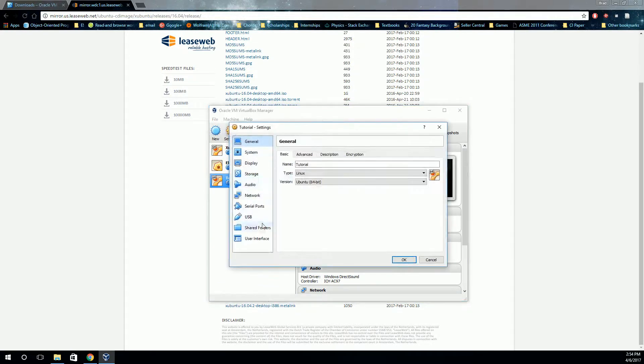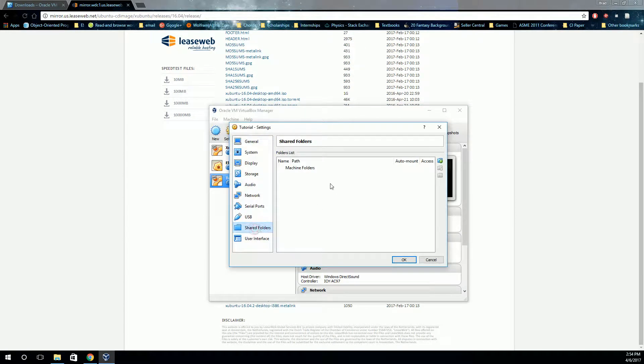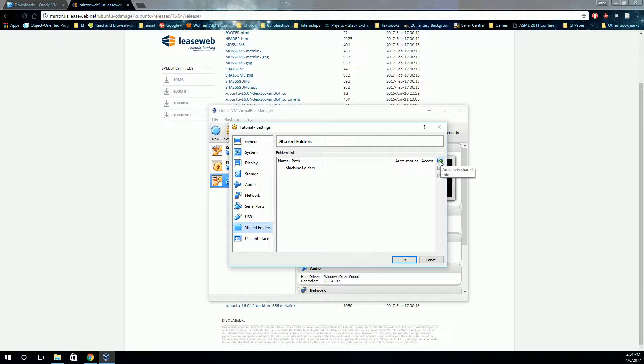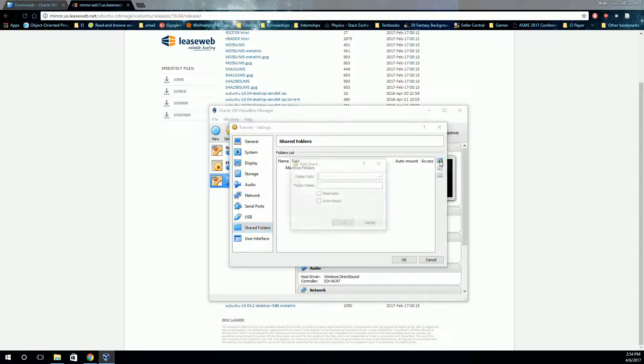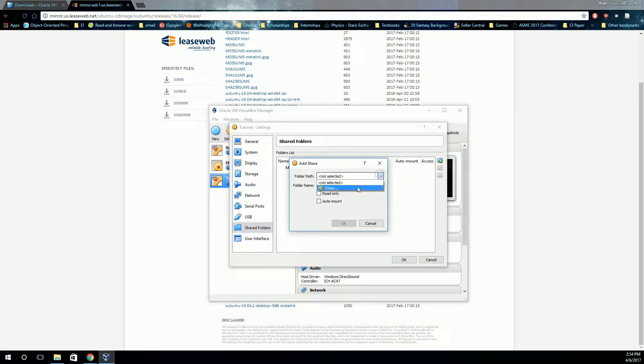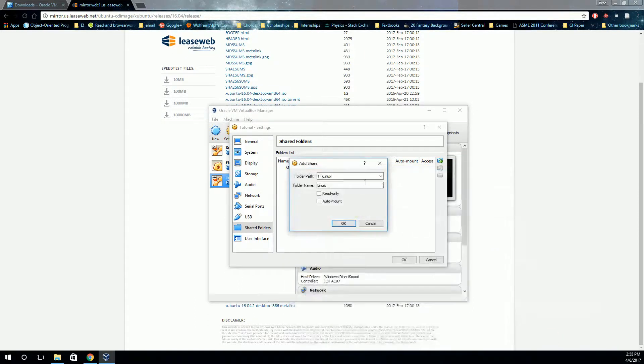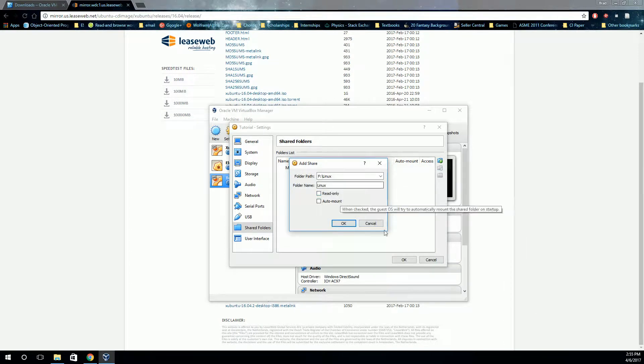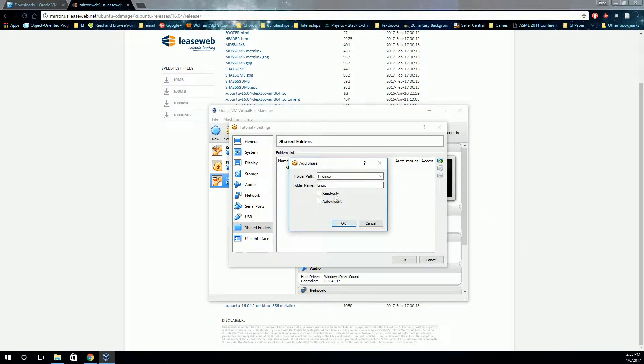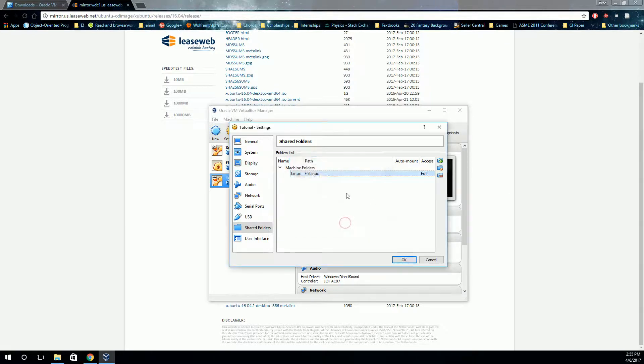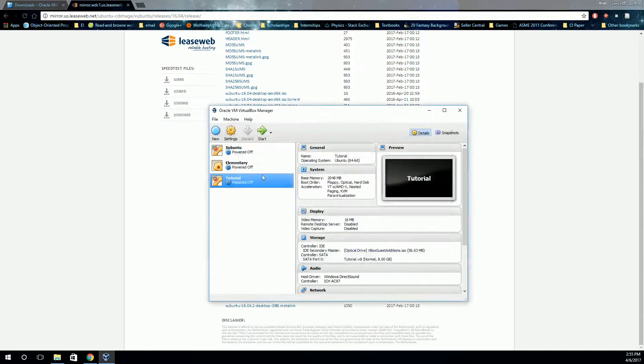We're going to scroll down here to Shared Folders, and we're going to add a shared folder. So hit this plus button over on the right. And I'm going to add a folder that I already have created, this Linux folder. You can create a folder for this to happen. So that's the one I'm going to use. You can use whichever one you want. And then hit OK. And then hit OK. And we're ready. So let's start this back up again.